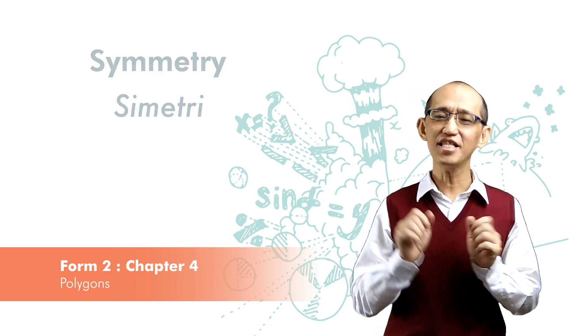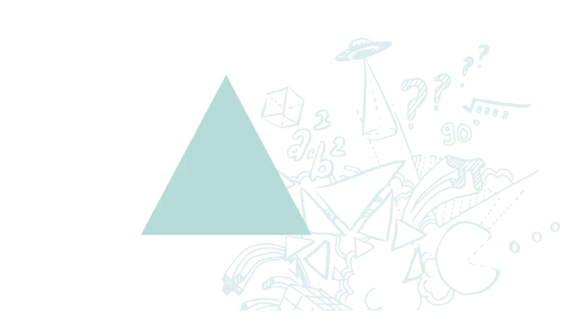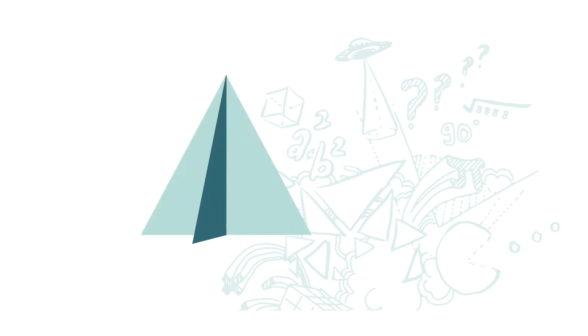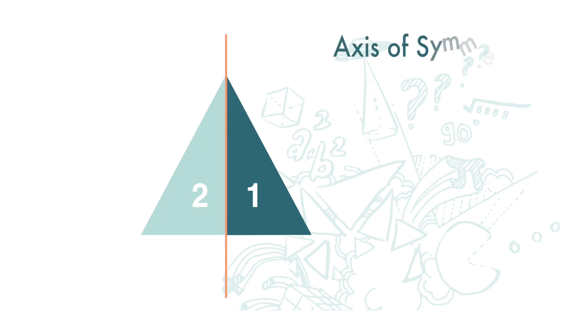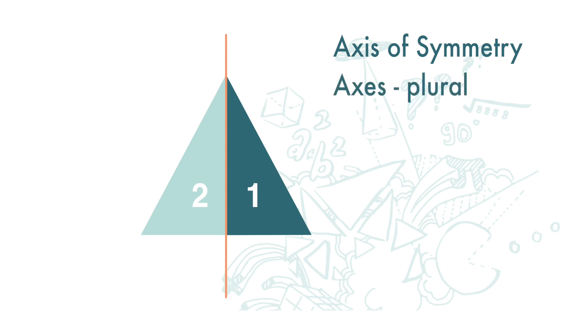Just like a mirror, let's look at this equilateral triangle. We can fold it and note that these two parts are of the same shape and size. Now this line is called axis of symmetry or axes of symmetry in plural.